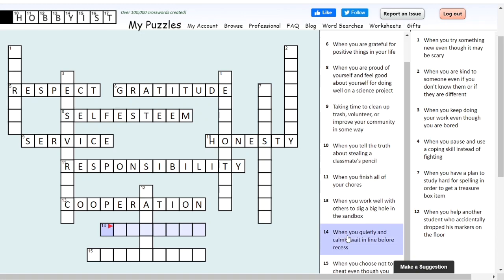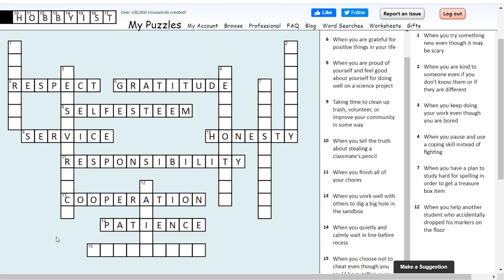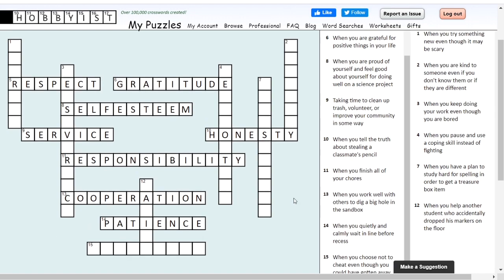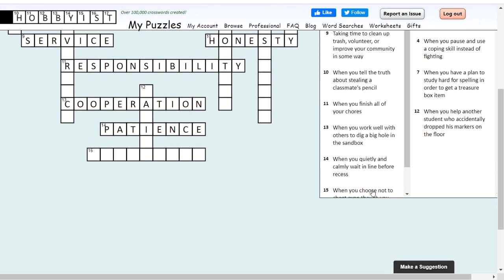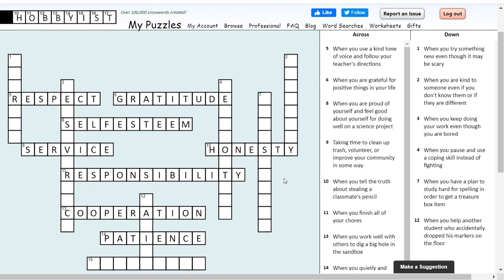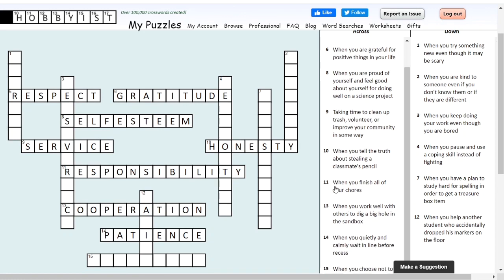14 across: when you quietly and calmly wait in line before recess. The keywords are quietly, calmly, and wait. What character trait has to do with waiting? It's patience. Patience can be hard sometimes, especially if we're particularly anxious or excited about something.